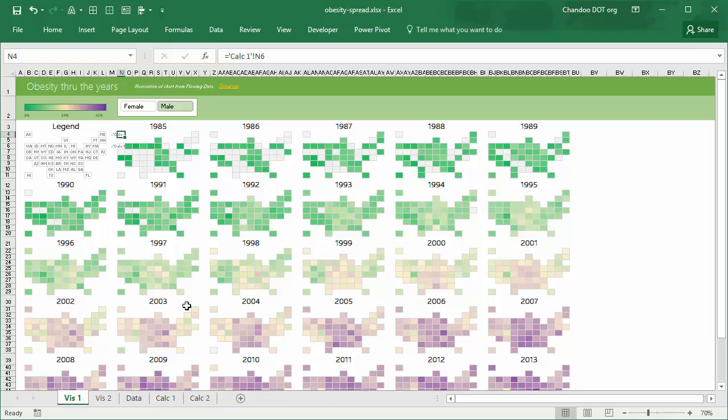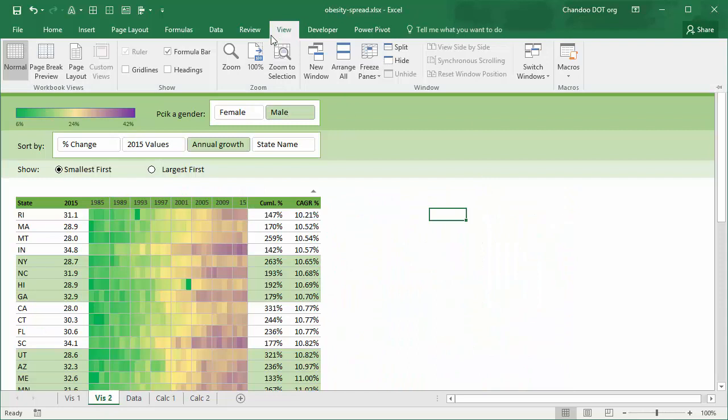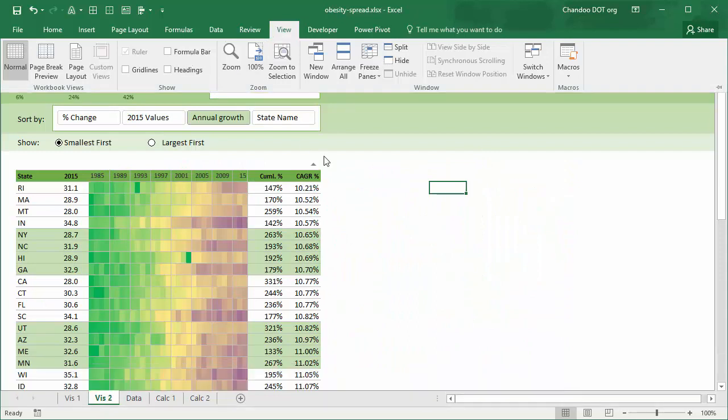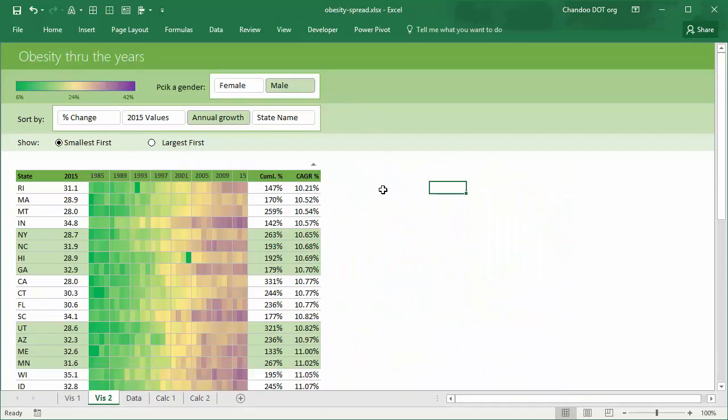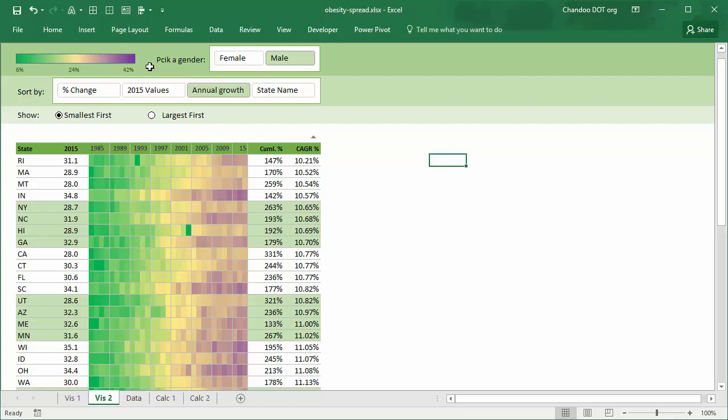So how would you do that? Here is one way to do this. Let me again turn off the formula bar. So we are using the same paradigm or metaphor of heat map, just to stick with the original technique that Nathan has published. And there is a gender slicer, so you can pick a gender.